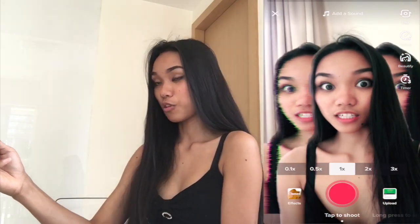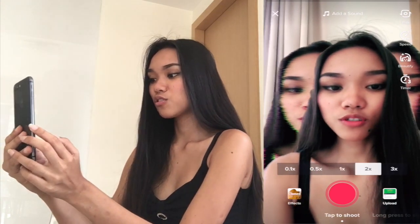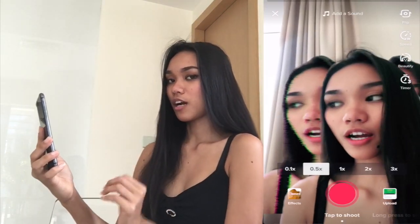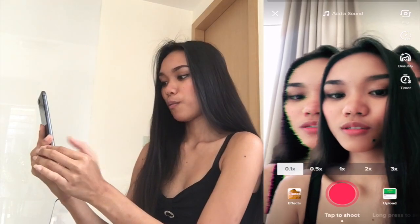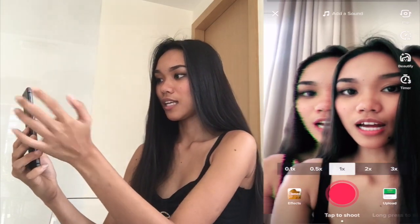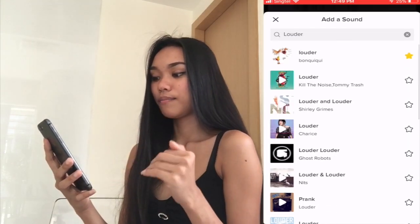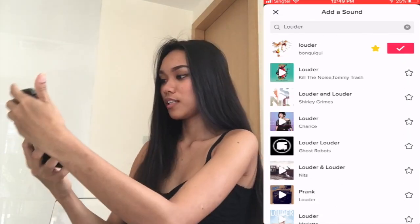One times means normal speed. If you want times two, it's actually the opposite — it will make it slower. Three is the slowest, and 0.5 times is the opposite which means it's faster. And 0.1 times is the fastest. First I'm going to click normal, and then I'm going to add a sound — my favorite music. If you don't have the music yet, search for 'Louder,' click the music, and click check. So let's start.